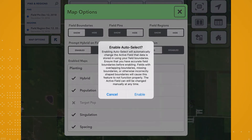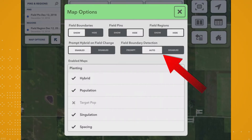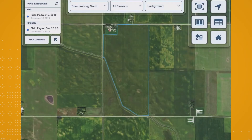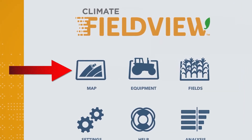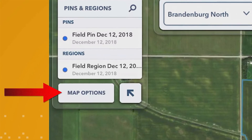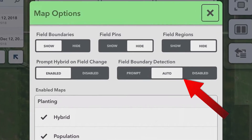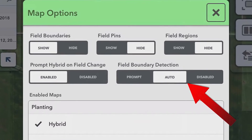Or, if you have your screen set to auto field boundary detection in your map options, the FieldView Cab app will automatically change the active field and collect the corresponding planting data when you enter a new field boundary. You can turn on field boundary detection by tapping on the map icon from the FieldView Cab app home screen, tap map options, then select auto under field boundary detection.